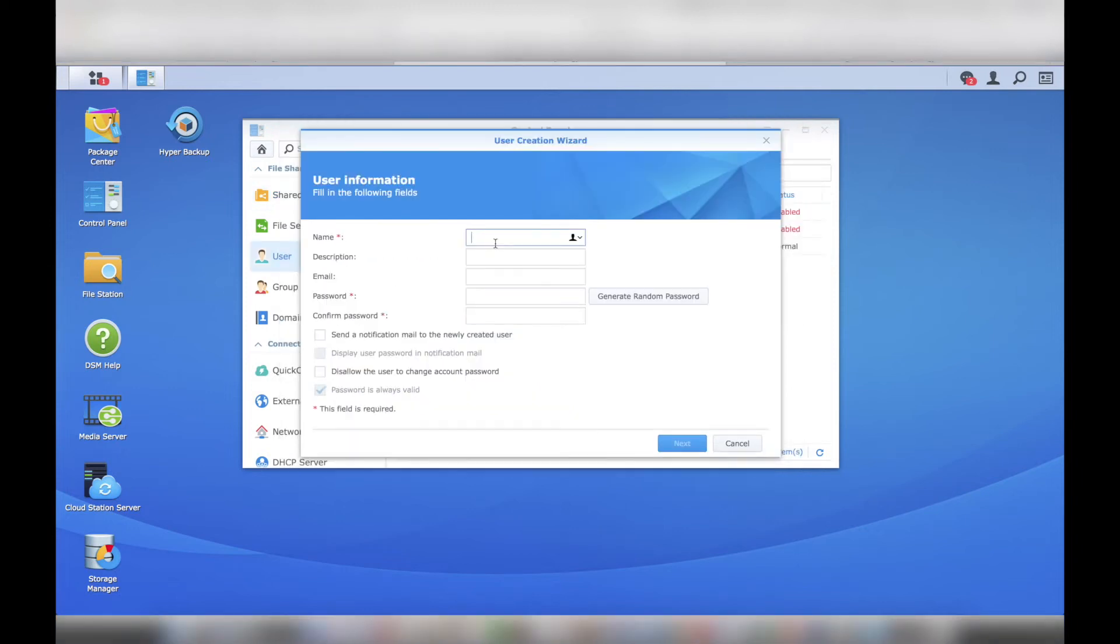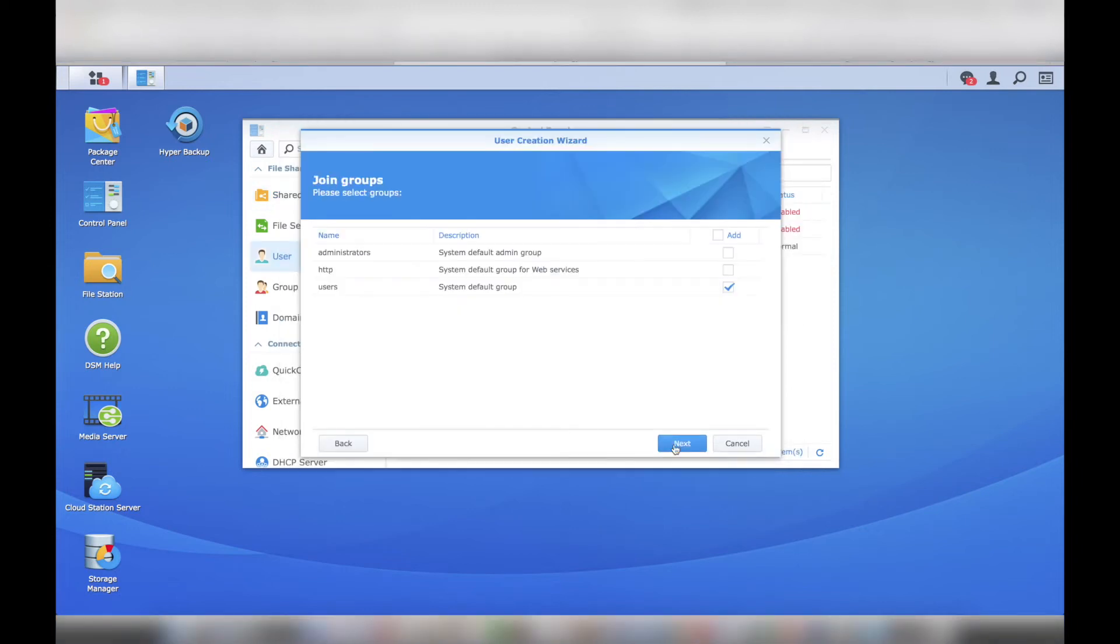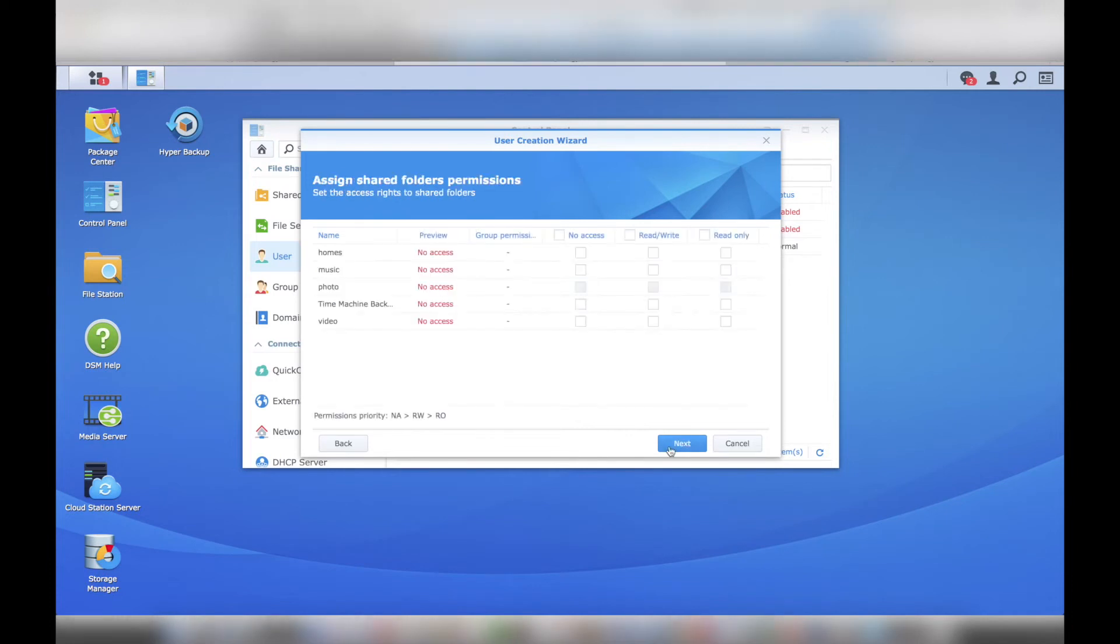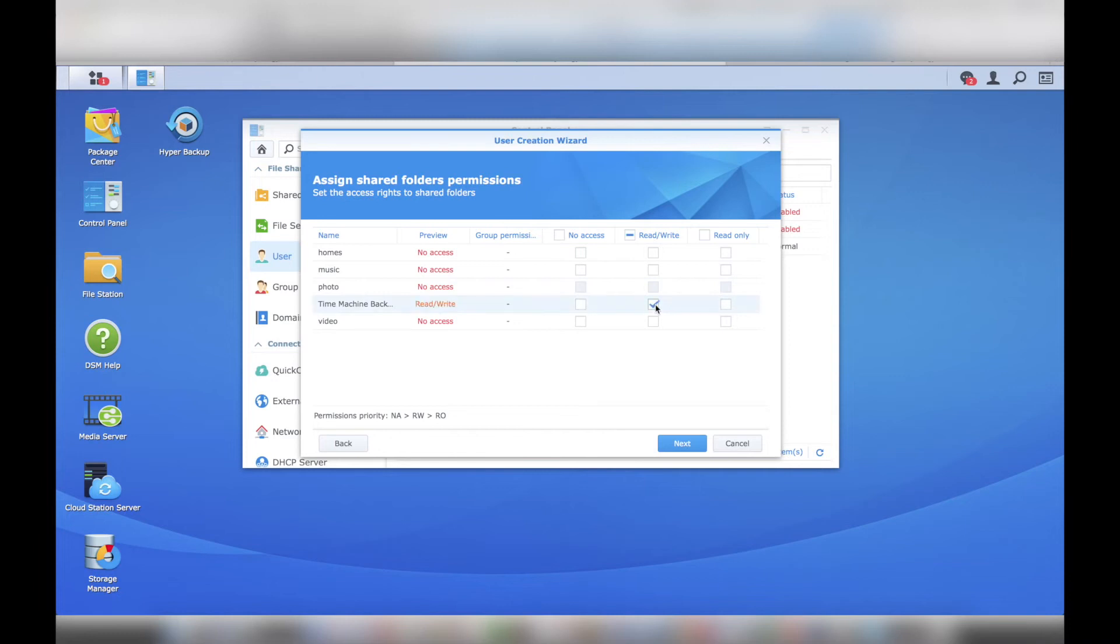Next, I navigated to the control panel, then to User, to create a new user account specifically for Time Machine backups. On the next screen, I assigned read-write privileges to the Time Machine backup folder I created earlier. This user does not need access to any other folder on the system.